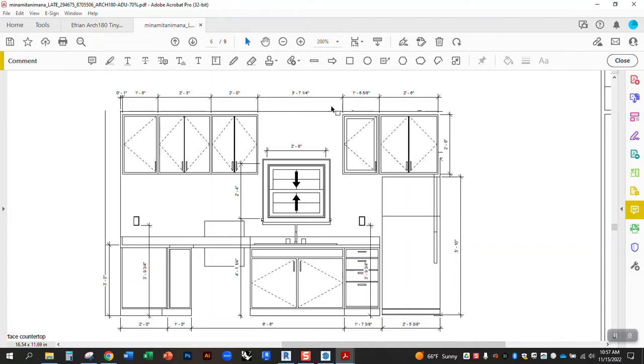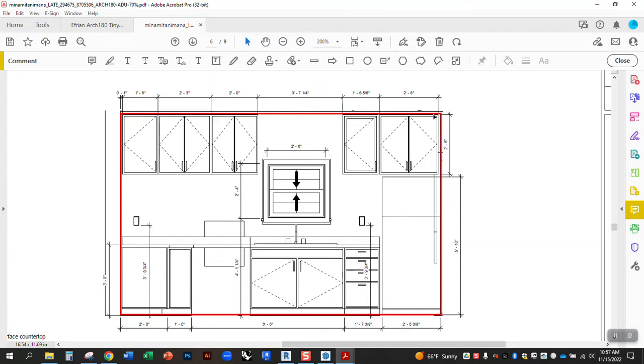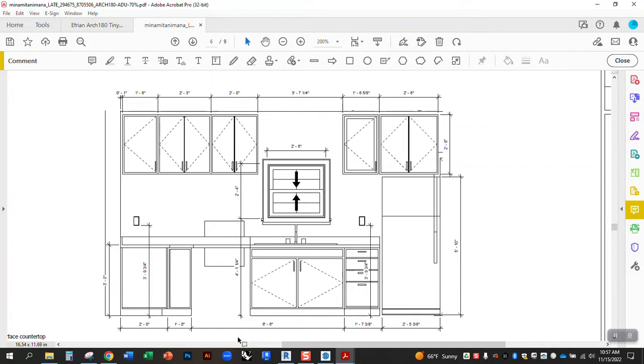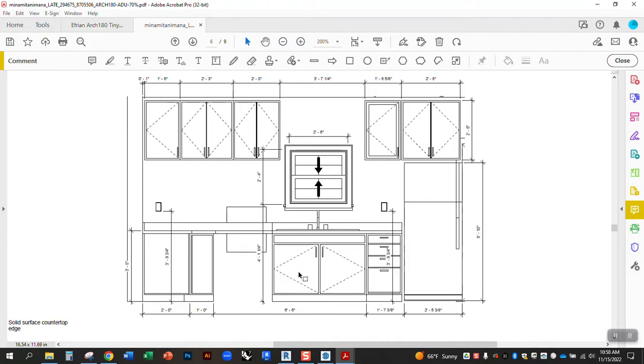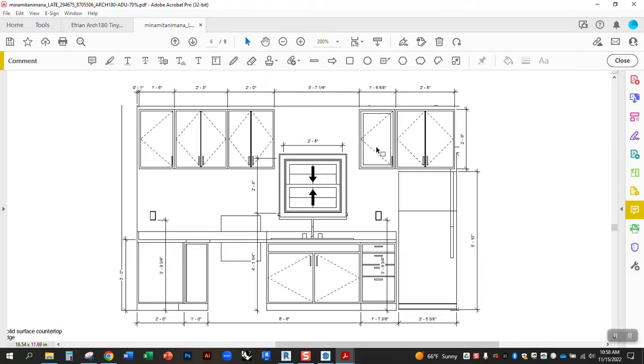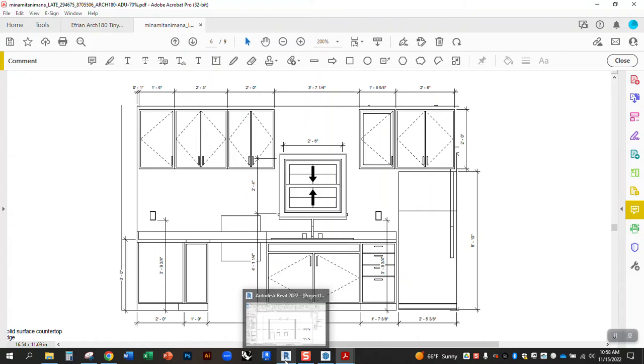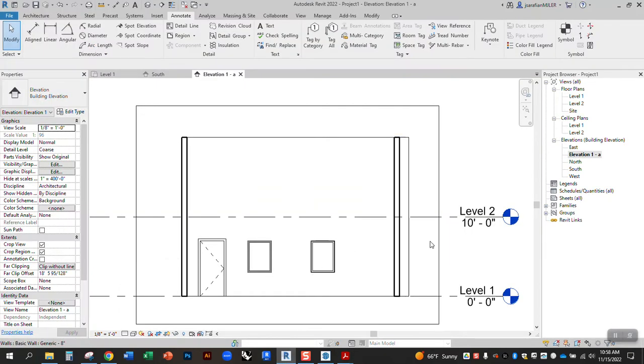But the problem in Revit is that it's going to have a crop box here, and that crop box will show up in your Revit file, but then when you print it as a PDF, it automatically gets hidden. So when it prints, it'll look like this and it won't have a continuous line.